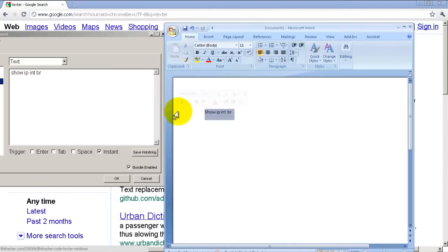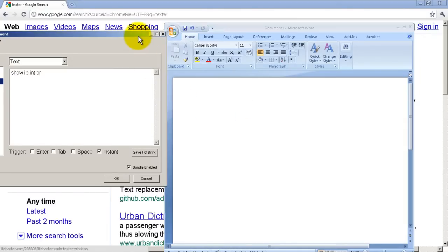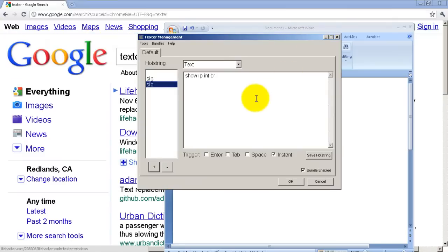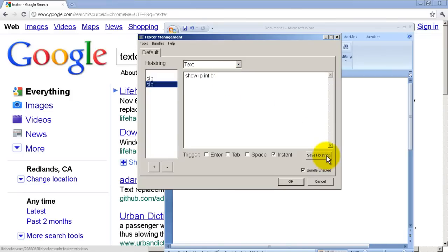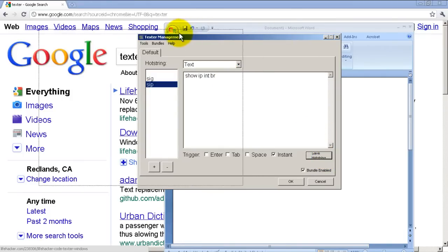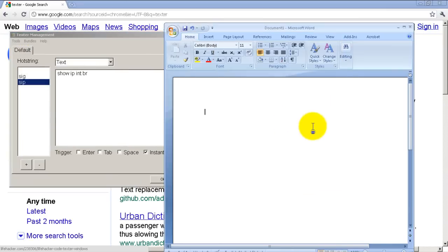So let's change that. Let's go back to our Texter window, show IP int br. I'm just going to hit enter right after that. Click on save hot string. We'll test it out by going back to Microsoft Word. SIP, and you can see it replaces your text and hits enter. It's pretty nifty.